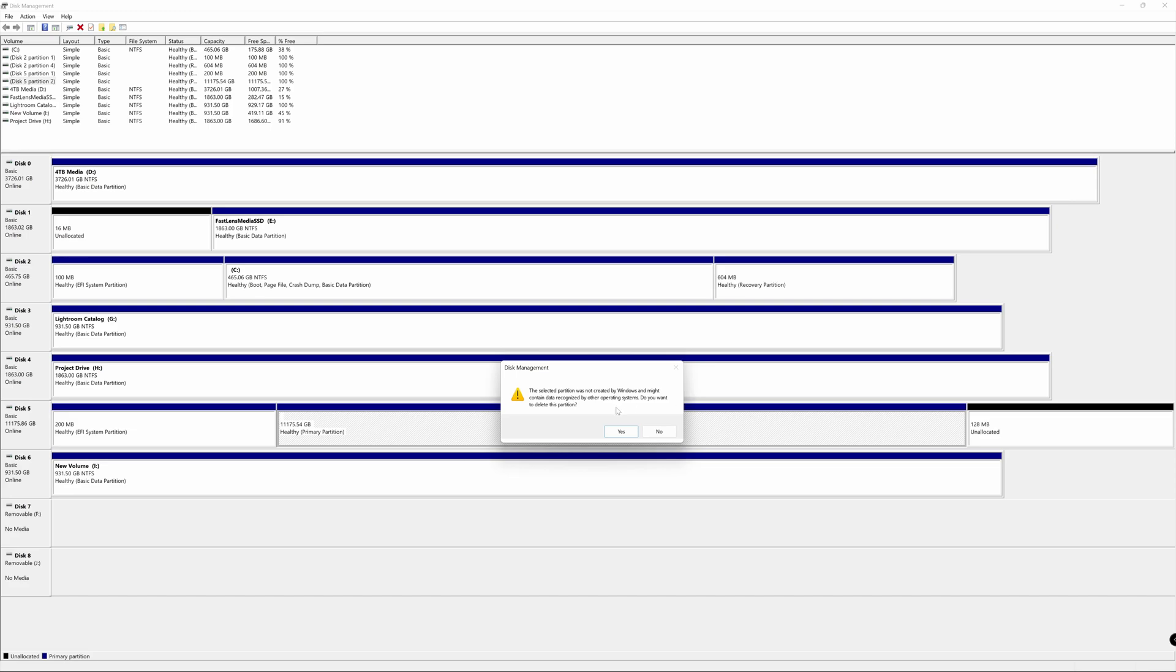It's just letting us know it's going to delete whatever is in that partition. So make sure if it is a drive that you've already been using, that you've backed up your data. If this is a brand new drive like it is in our case, then it's not a big deal. We know nothing is saved there.